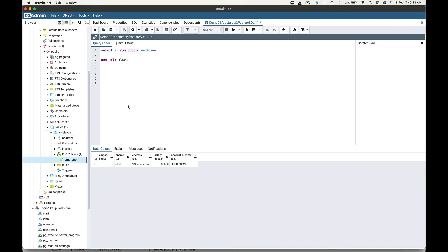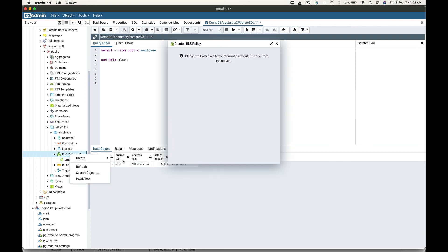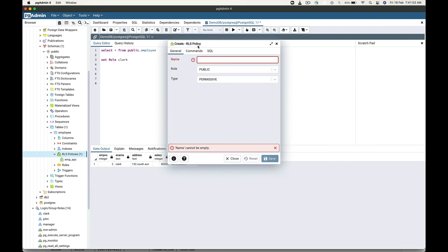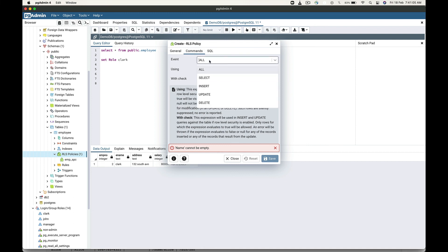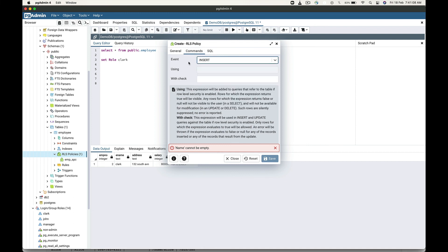We can also create this RLS policy for particular database operations. For example, if you want to create this RLS policy only for the INSERT operation, go to this RLS policy and in the event just select INSERT. This RLS policy will then only apply to INSERT operations.